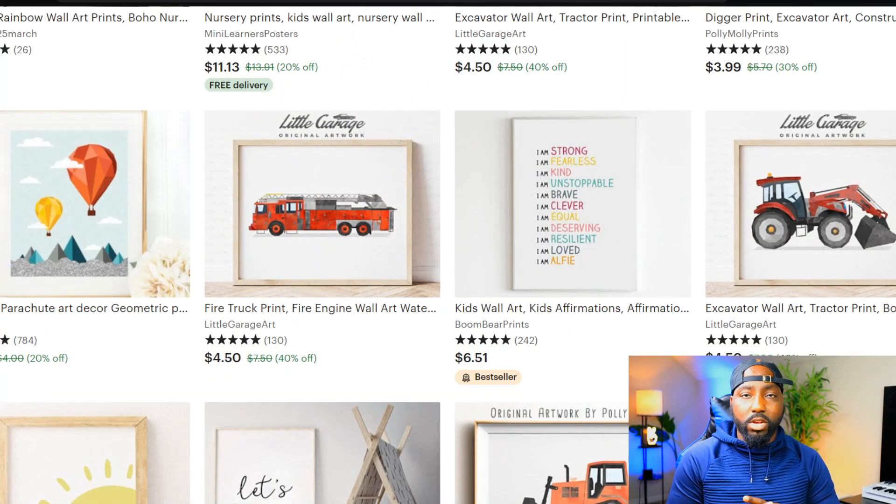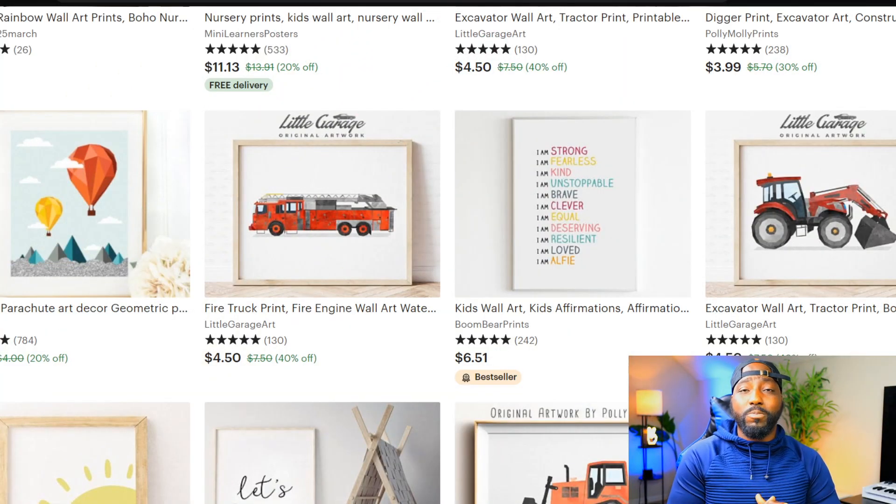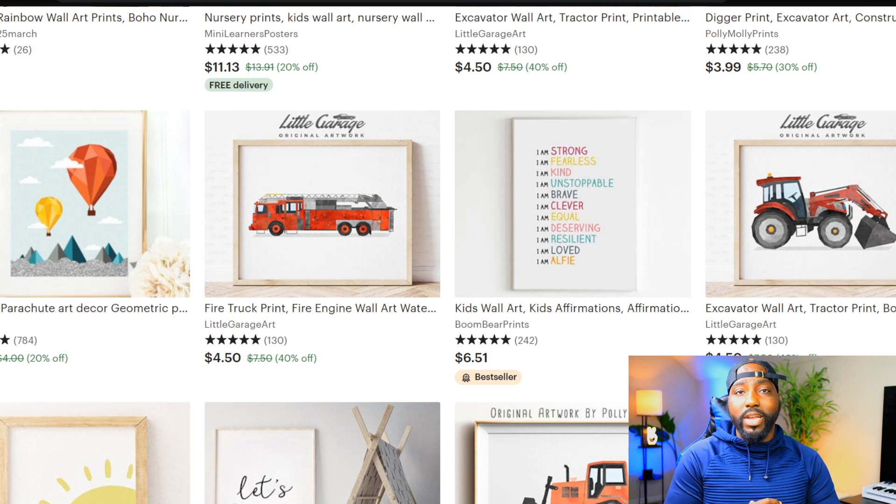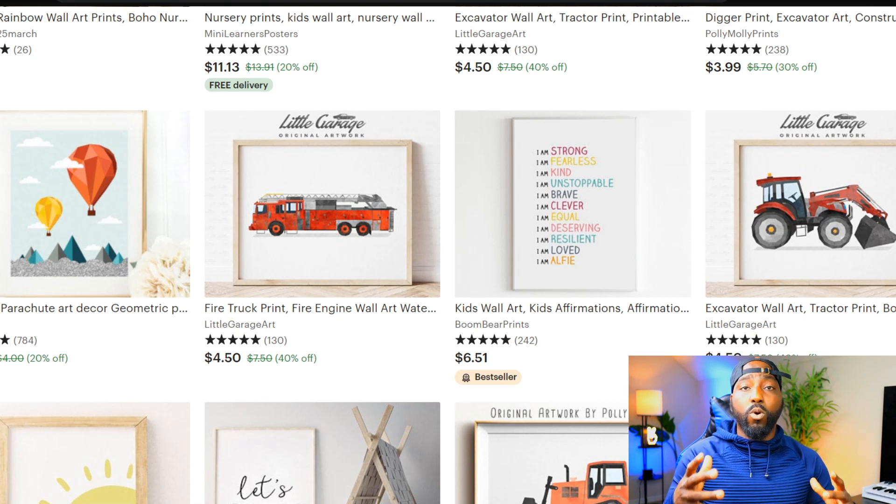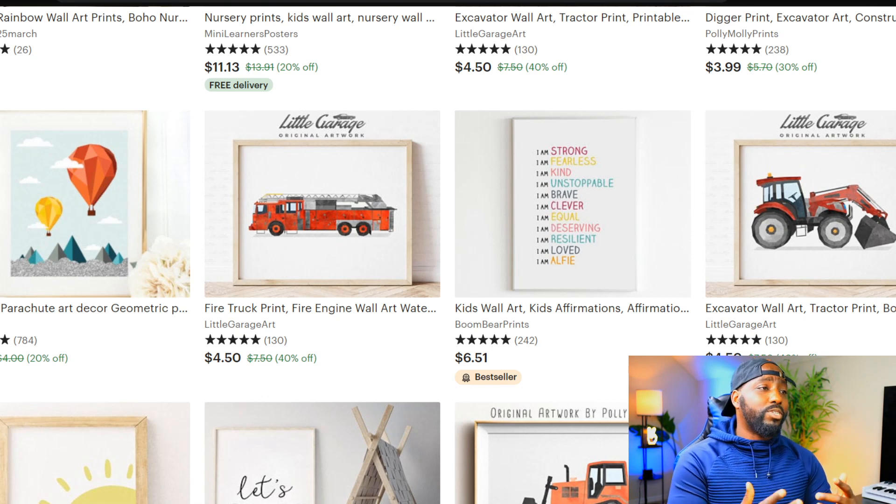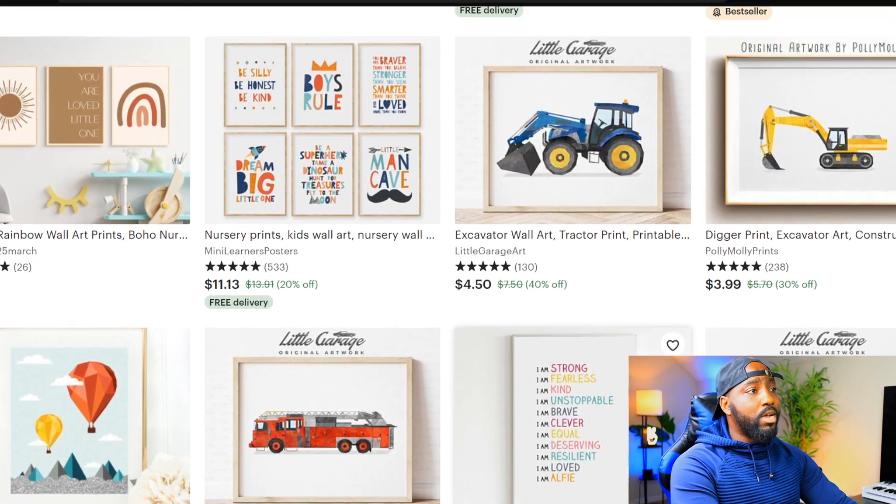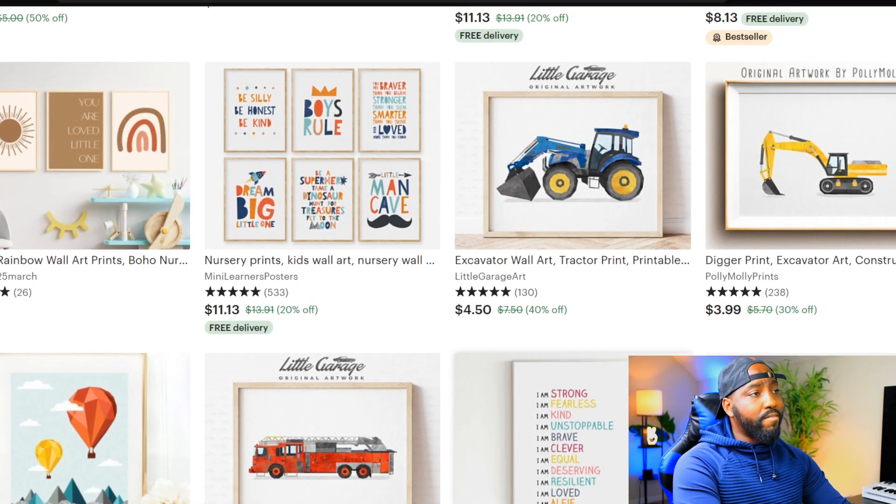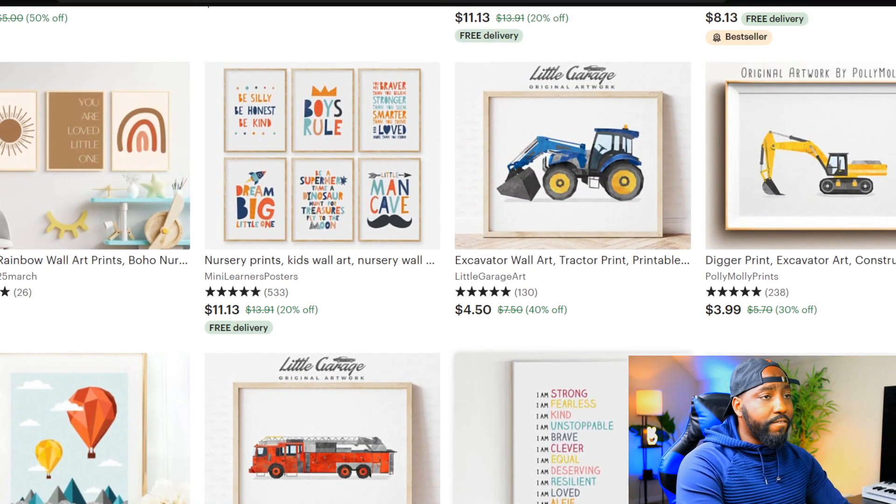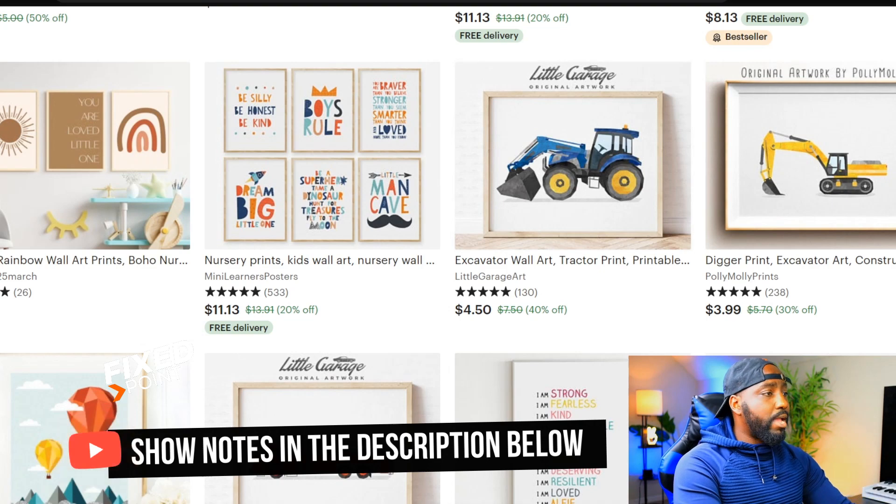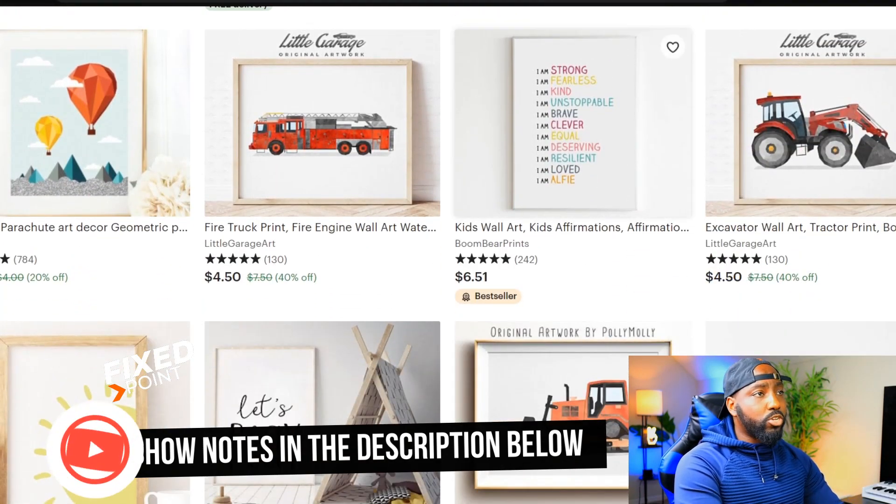When you are selling digital products on Etsy, one of the great places to spend some time is to create digital wall art for kids. As you can see, I'm on Etsy right now and there are a ton of different digital canvases you can create for little kids for parents to buy and put in their room.